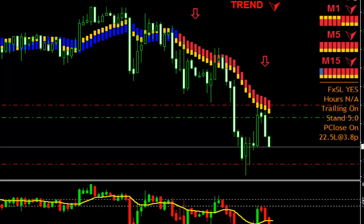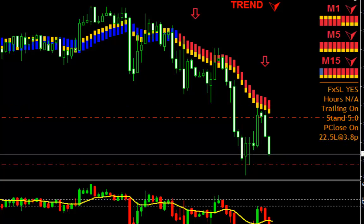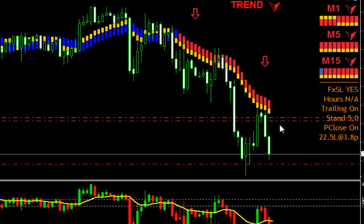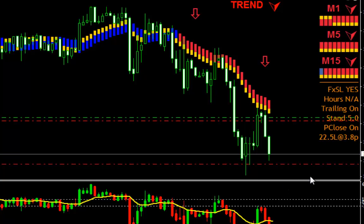You can set up whichever parameters you want for the partial close. Right now I have my partial close working fine — it closed half of the position and moved the stop loss to the entry point. As you can see on the chart, the trailing stop is still working so that even if price goes back, it will close in some profit as well.